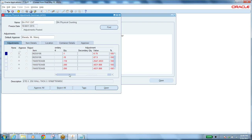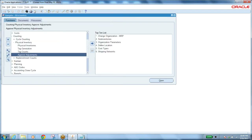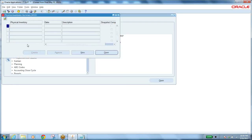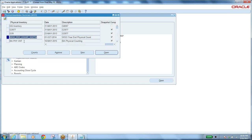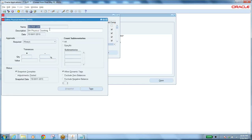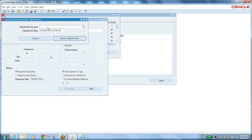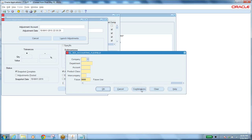Save and close. Now what happened — you have approved adjustments. Open the physical inventory, query it, go to Tools > Launch Adjustments. It asks for the adjustment account — because whether quantity is increased or decreased, inventory is affected. When you increase inventory quantity, the inventory material account is increased accordingly.